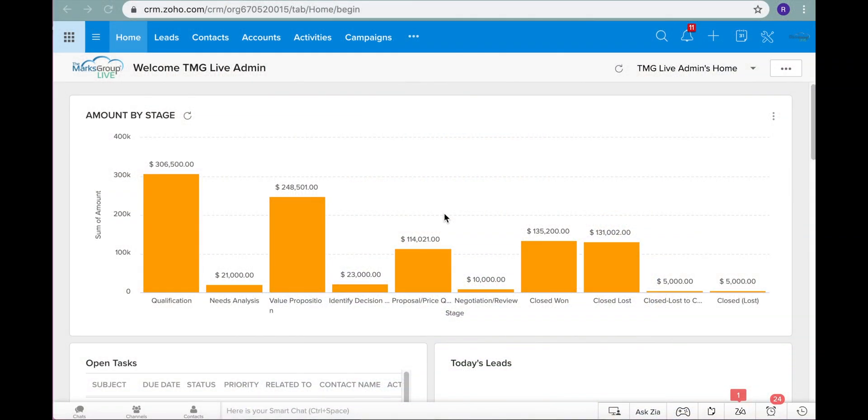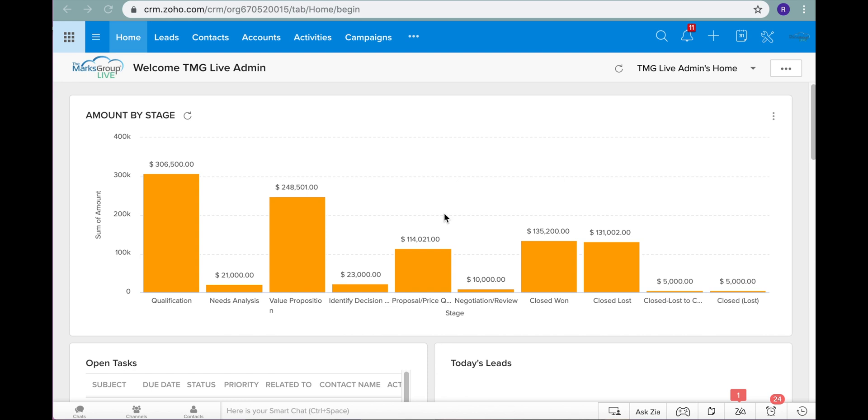If you're interested in these two applications, please feel free to check out our other training videos that go into how you can use the module and how you can use the app. Today what we're going to go over is the difference between the campaigns module in Zoho CRM and Zoho campaigns, which is the platform where you can send out email marketing campaigns. So here we are at Zoho CRM and I'm going to click up top here at the campaigns module.